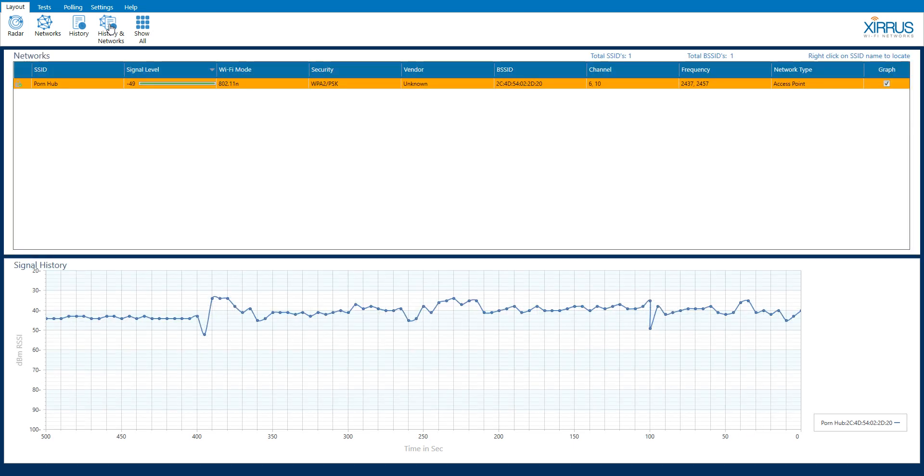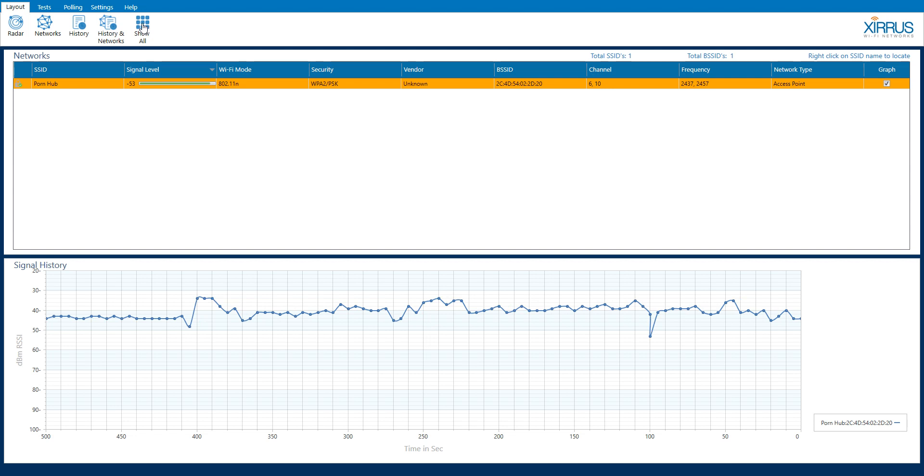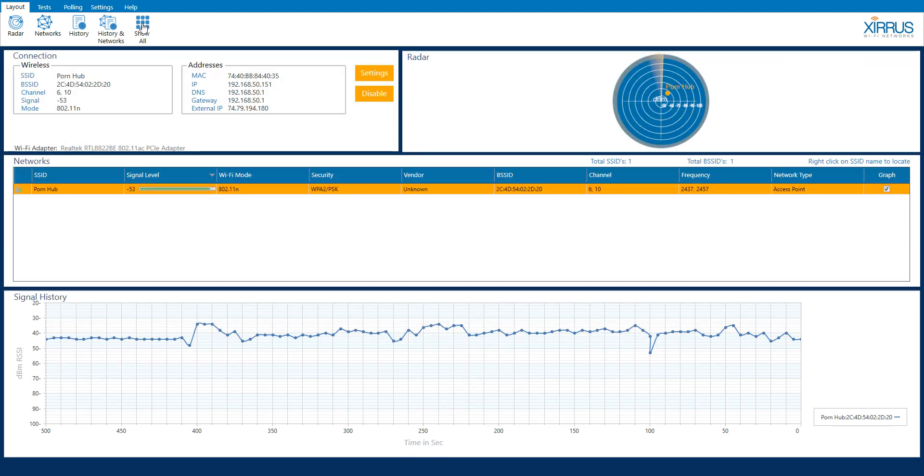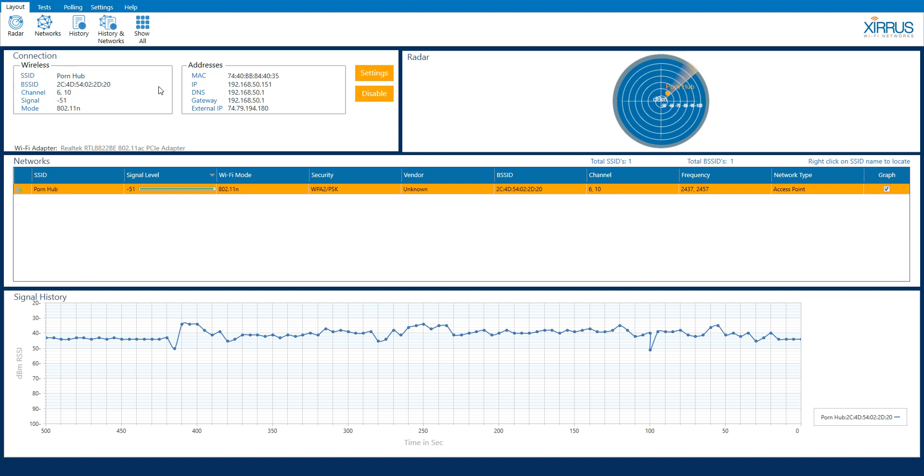Then of course history and networks, basically this allows two frames to be shown, both your network frame and your history frame which we've already covered. And then of course my favorite and this is the way I operate this software on the regular is the show all pane. The show all pane is nice because it incorporates all the panes that I already discussed, the radar, the networks and the signal history.